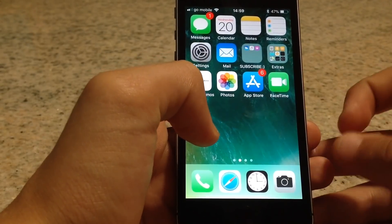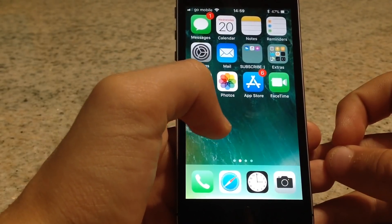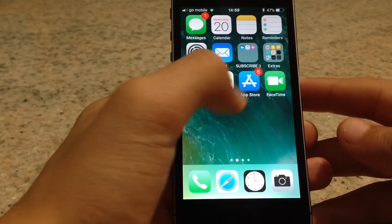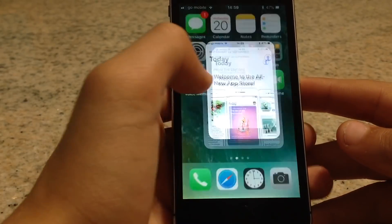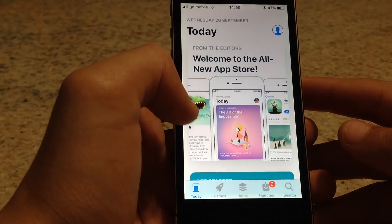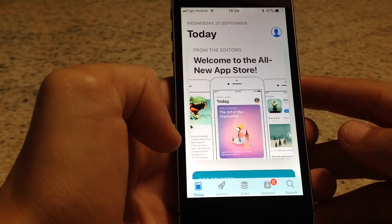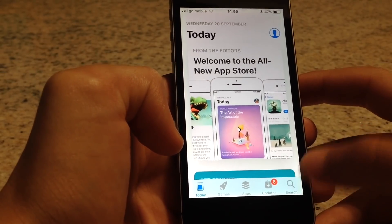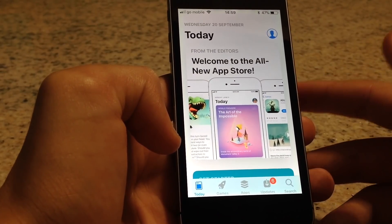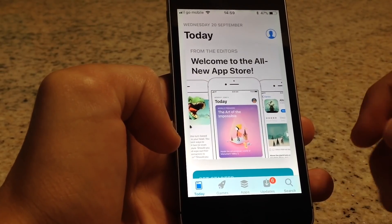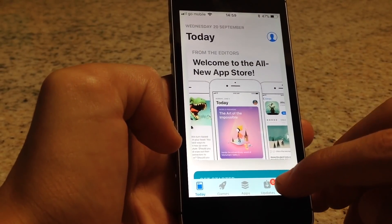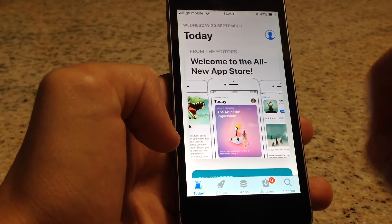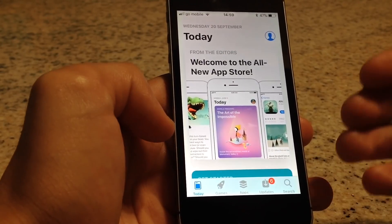I'm going to show you how to delete game app data from the App Store — it's still easy. You just open the App Store and go to the Purchases section. If you're on an iPad, the Purchases section is exactly between the Updates and the Search button; just press it.